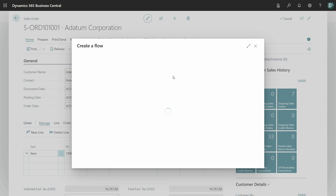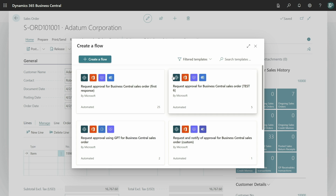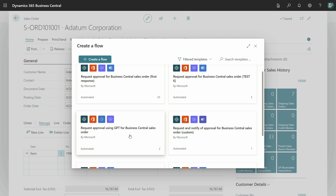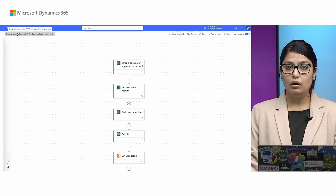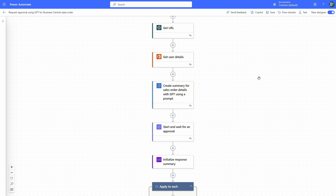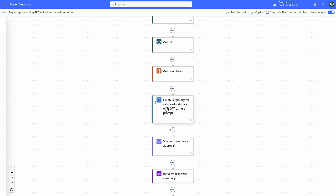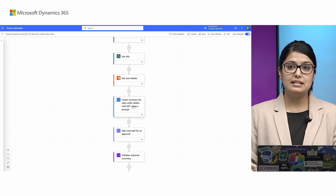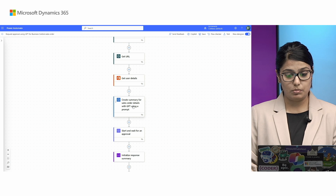Under the approval flow, we can see there is a new GPT action template. For the sake of time, I've already followed the steps and created a flow. This flow uses the GPT action — it's similar to the approval flow we saw before, but it introduces a new action that creates a summary of the sales order details using GPT, using a prompt. Behind the scenes, it takes the sales order header and lines and creates a summary that helps the approver decide the approval status for the request.